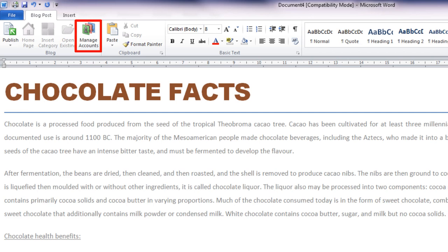The ribbon also includes a Manage Accounts button that lets you revise or add to your list of hosting sites. It is suggested that you use this feature with WordPress.